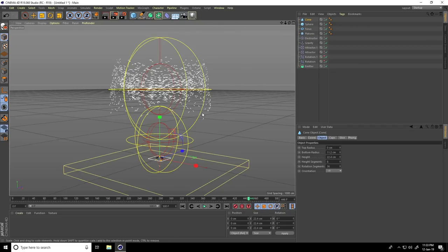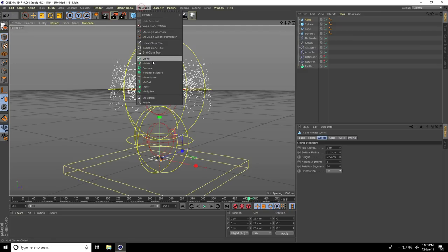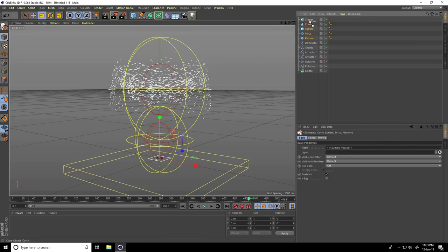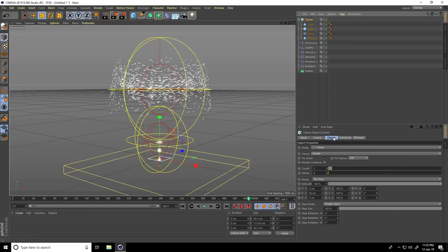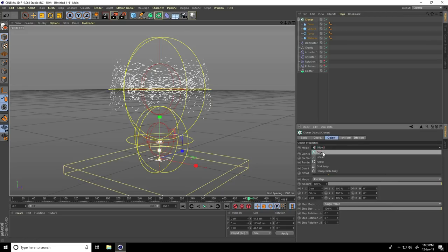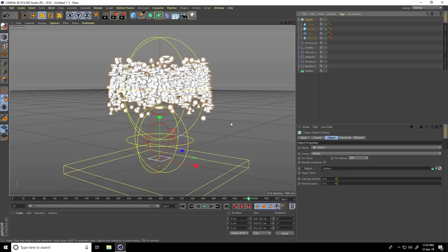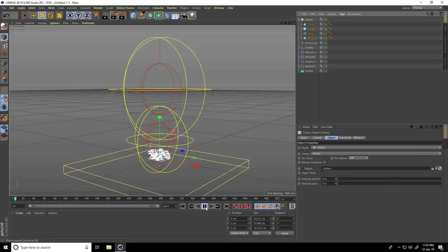Now I go to MoGraph and use a Cloner. Select all objects and make them children of the Cloner. In the Cloner settings I take Object mode — I see my object, click on it. Go back and play.